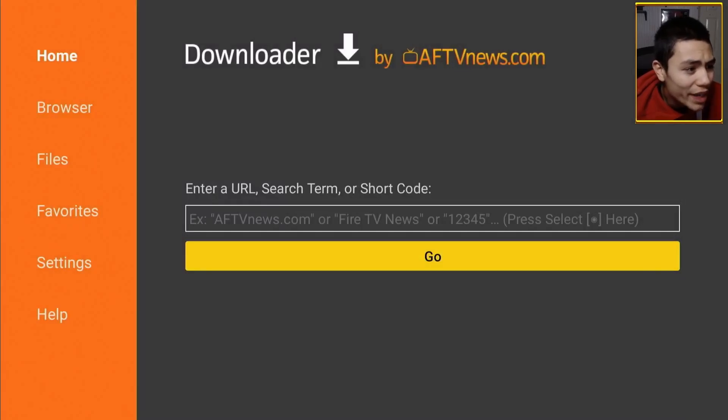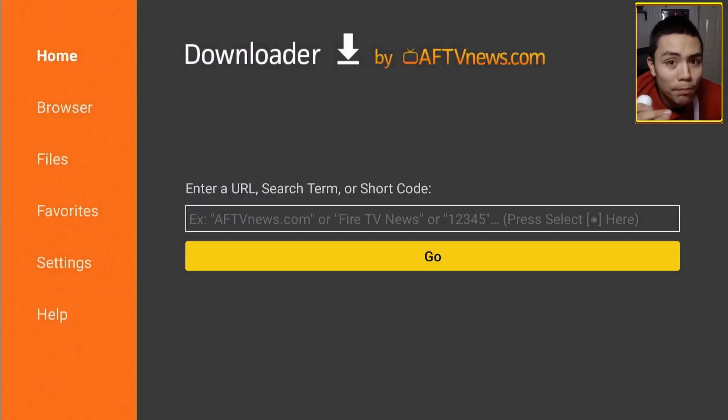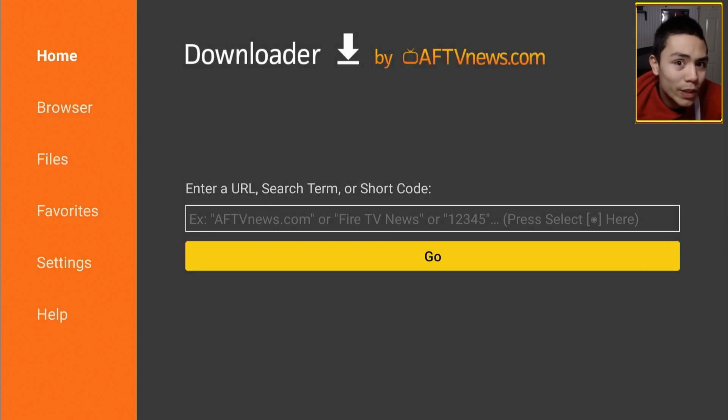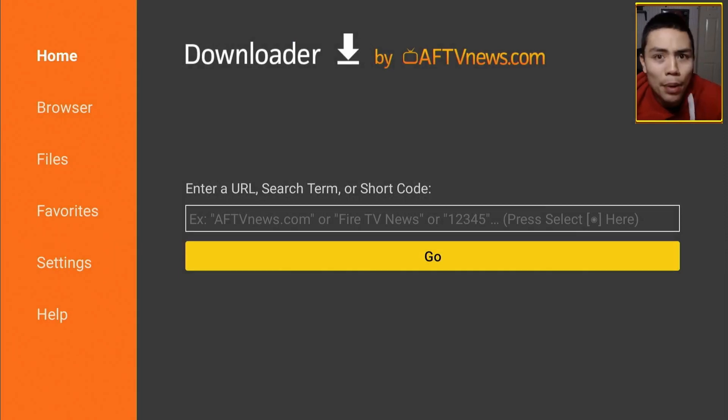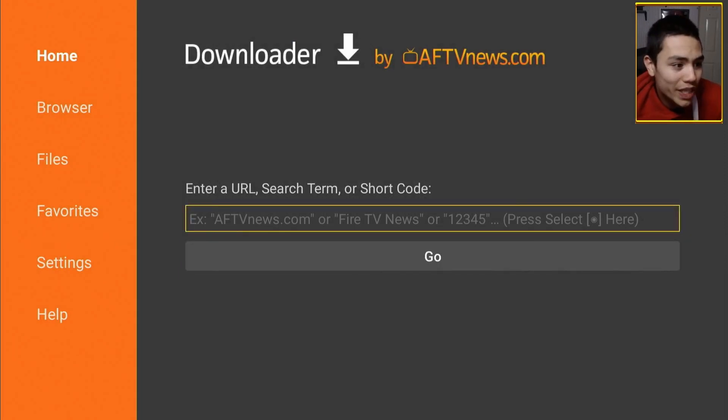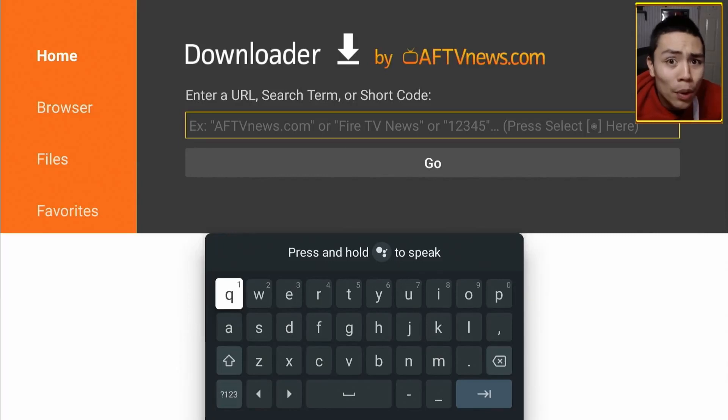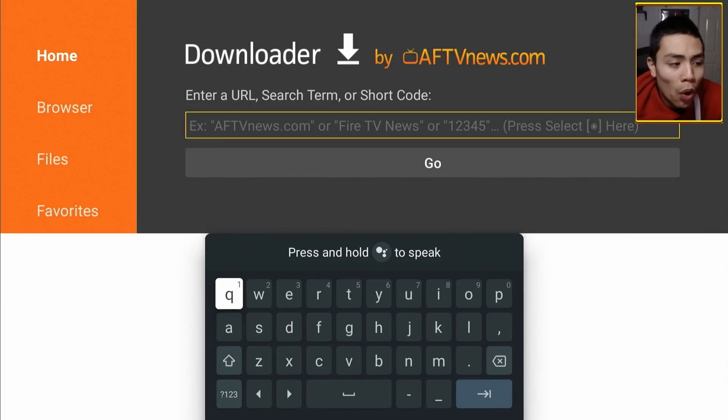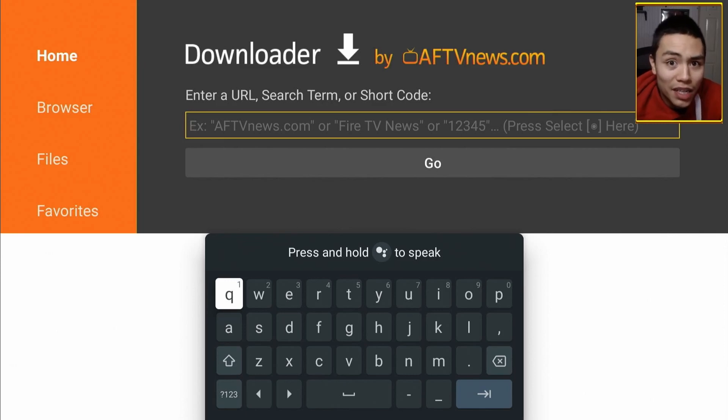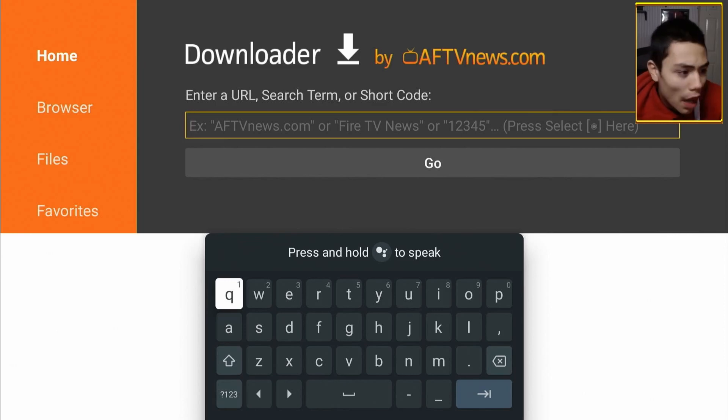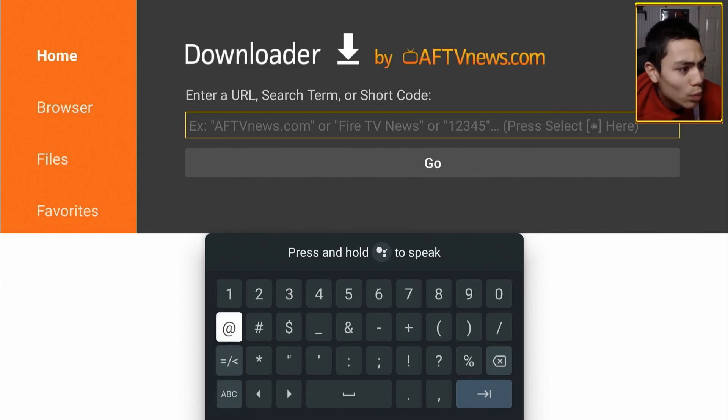OK, now in here, we can basically enter whatever we want, whether it's an app we want to download, we can enter the name. For the app we want to download, we can enter the 5-digit code.